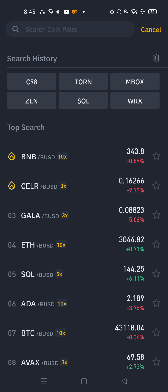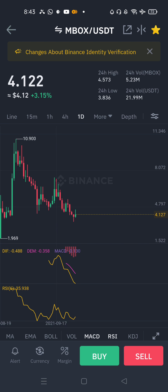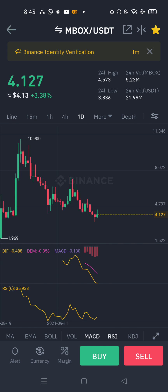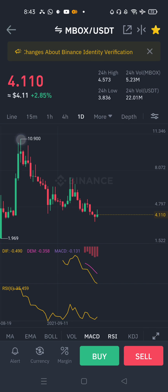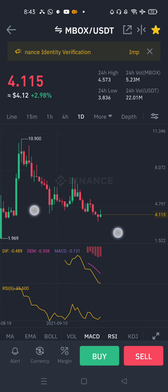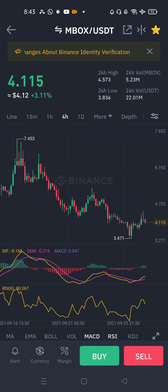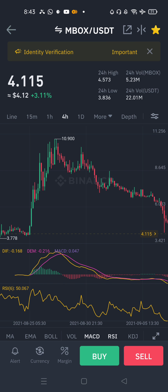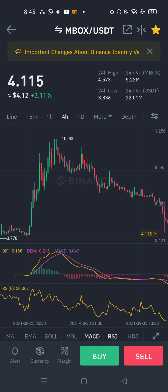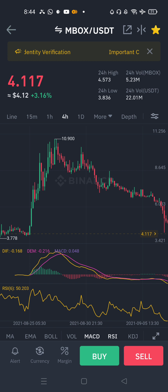The third coin is MBOX. This is an NFT project, so it is at $4. If you look at that, you can reach $10 as the sale target. Remember, if you reach $10 you can reach $10. This is useful information.